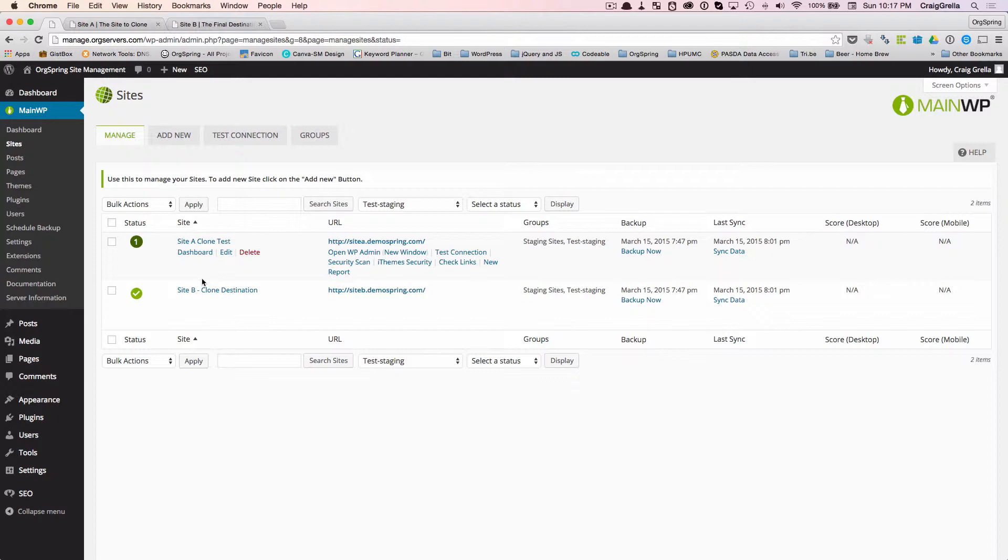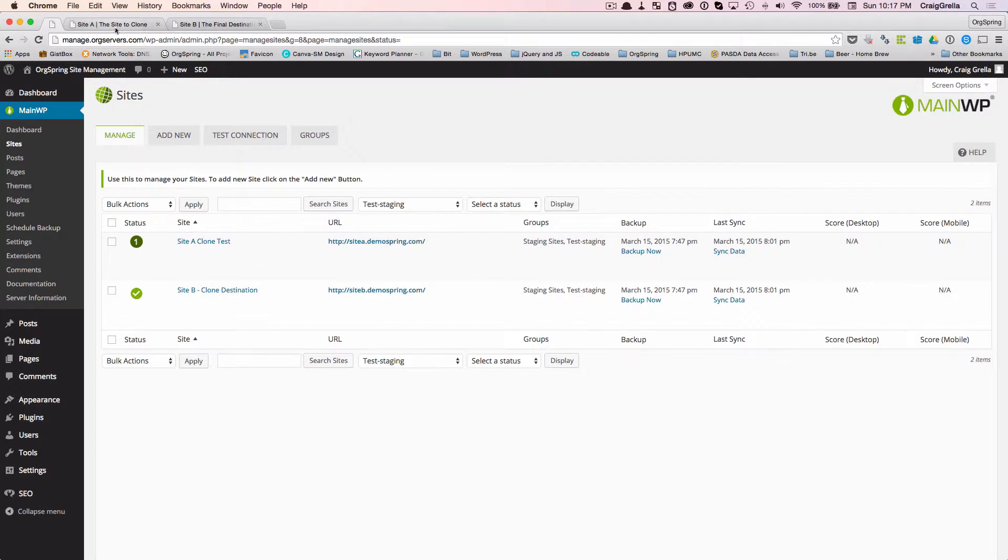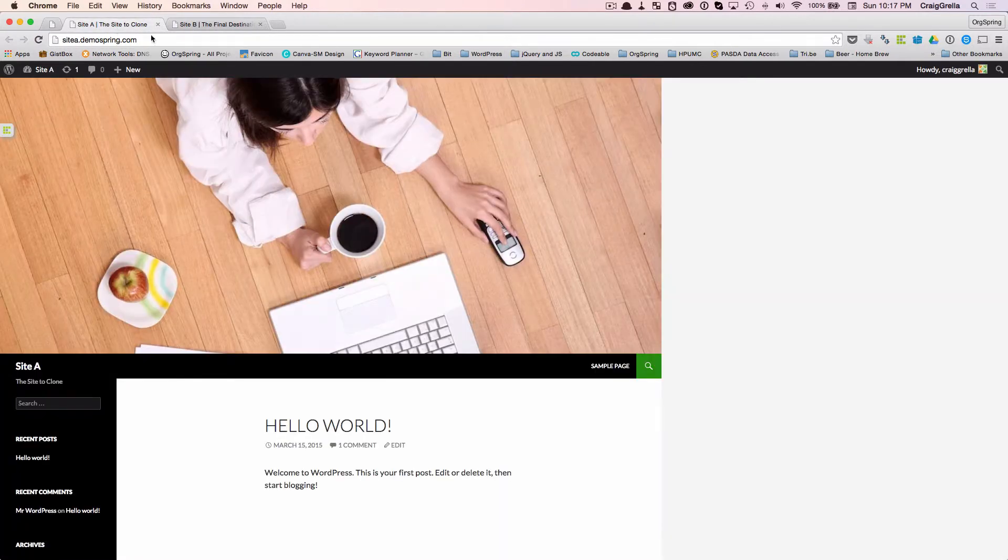All we did was create a site, you'll see here we have just a subdomain, and we installed WordPress, and then we installed the MainWP child plugin. I'm going to show you these two sites. They are currently live.